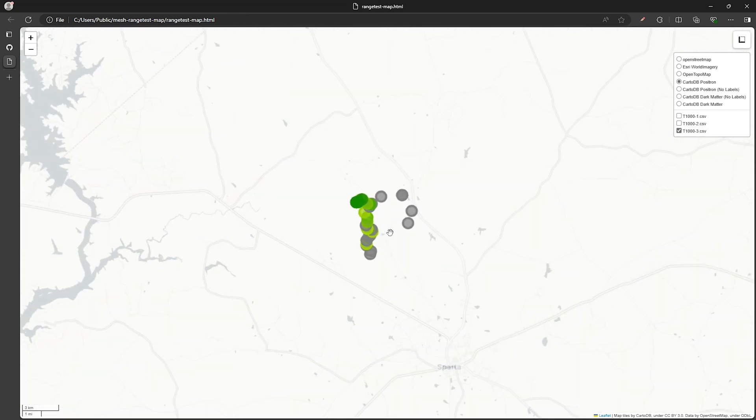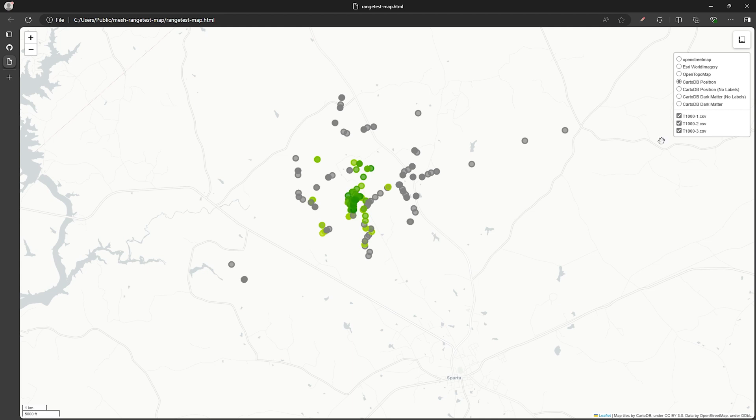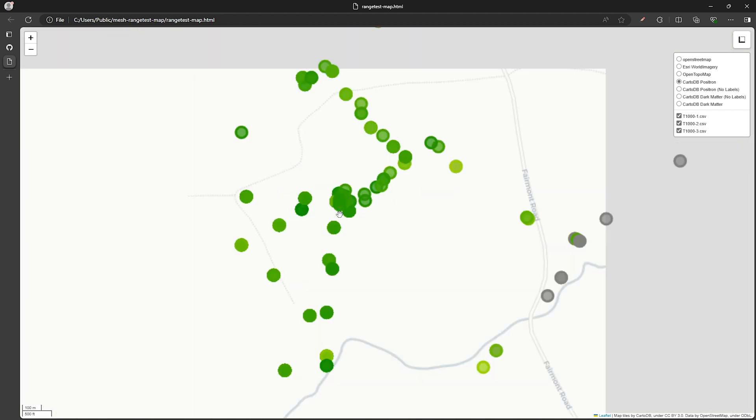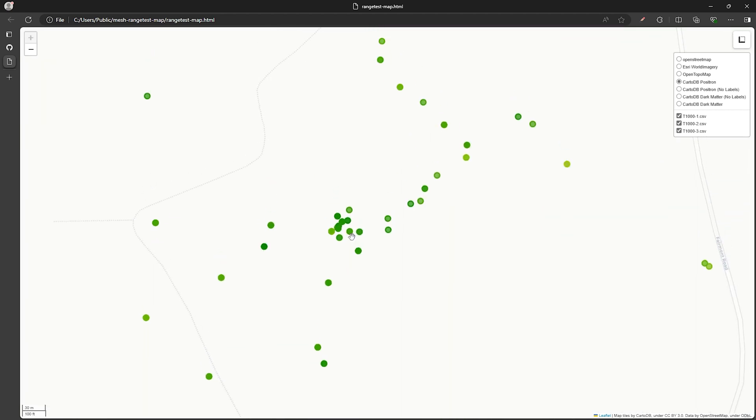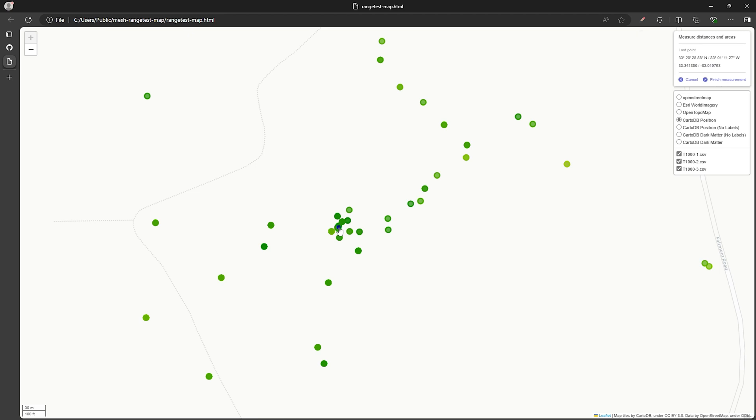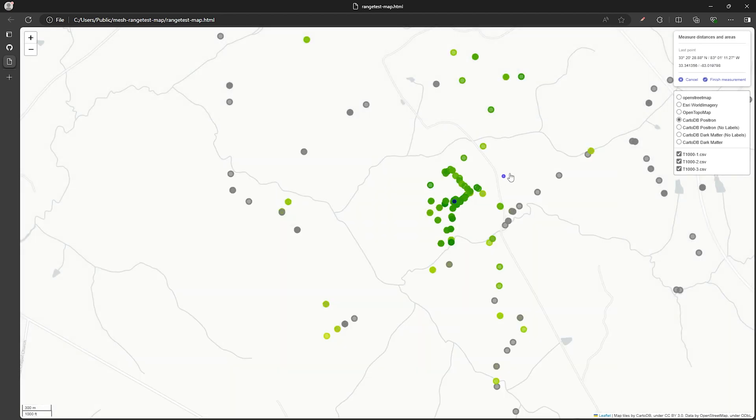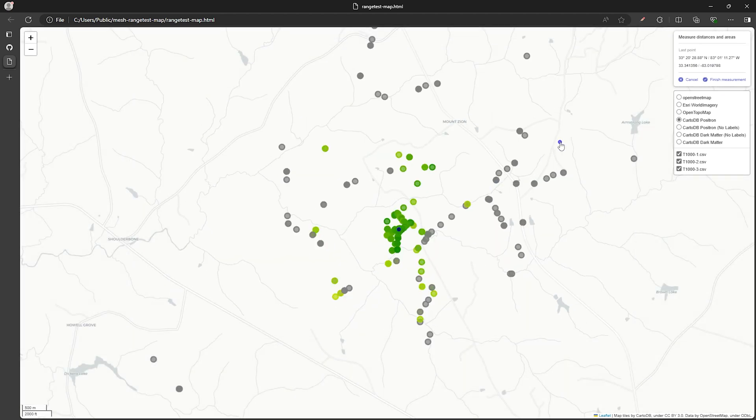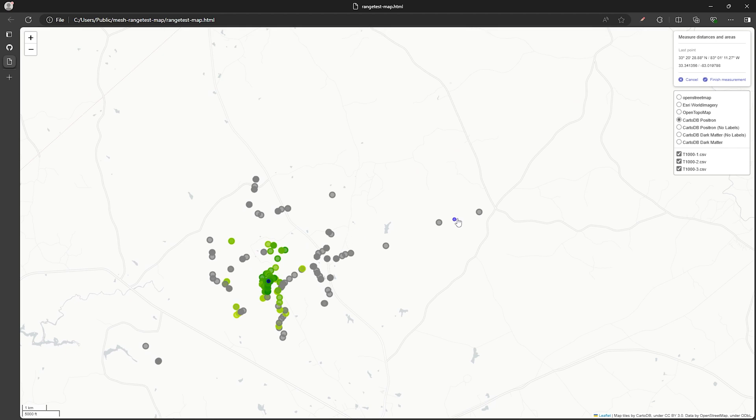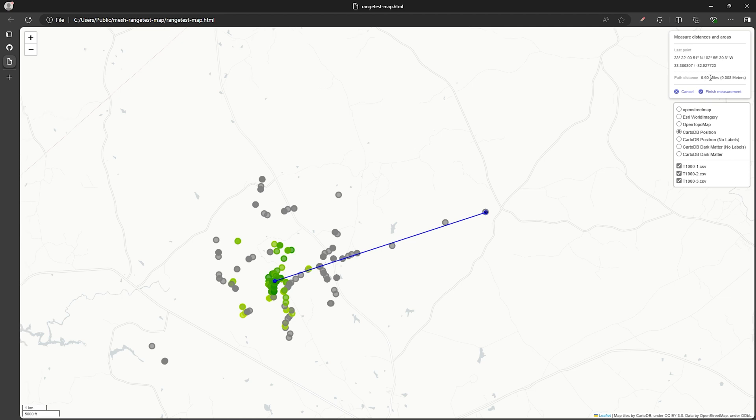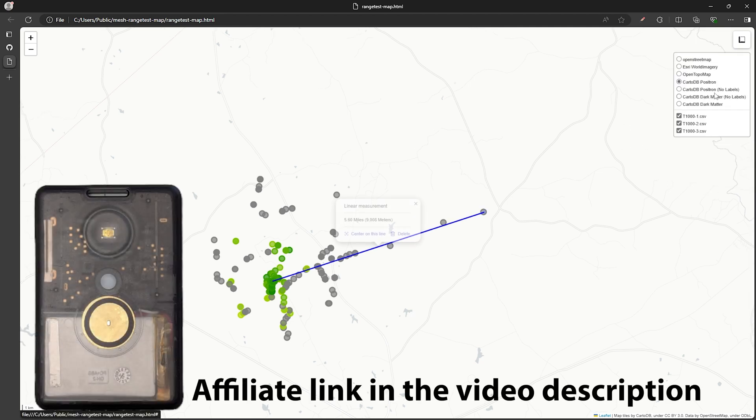Alright so if we select all of them and zoom in a bit to the cluster of points here this is where the home stationary node is located. Let's use the measuring tool and select the home location and then zoom out a bit and select the point to the east-northeast that appears to be the furthest away. This looks to be about five and a half miles here. Not bad at all for a device the size of a credit card.